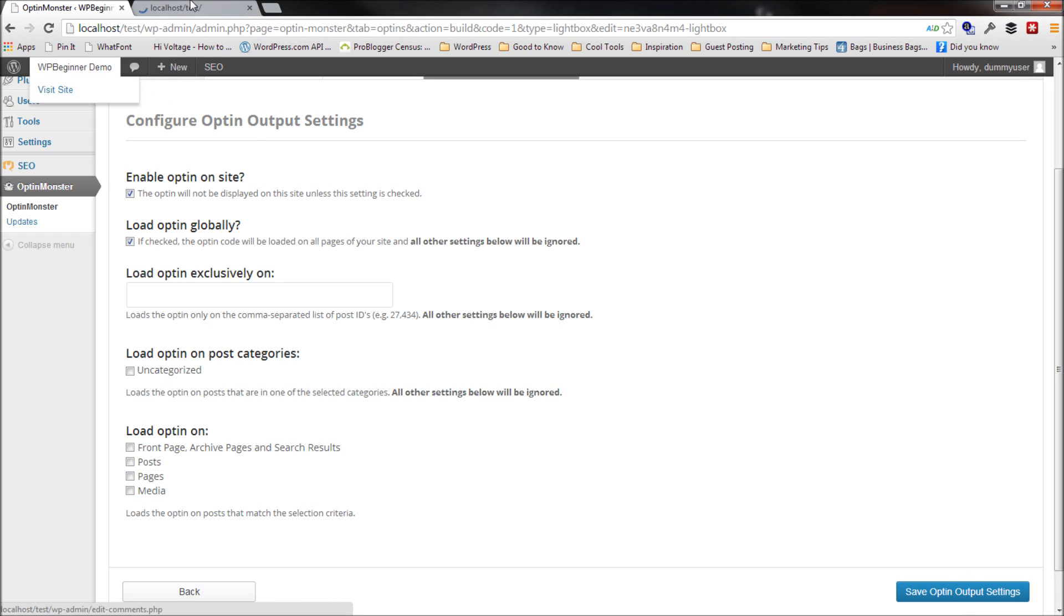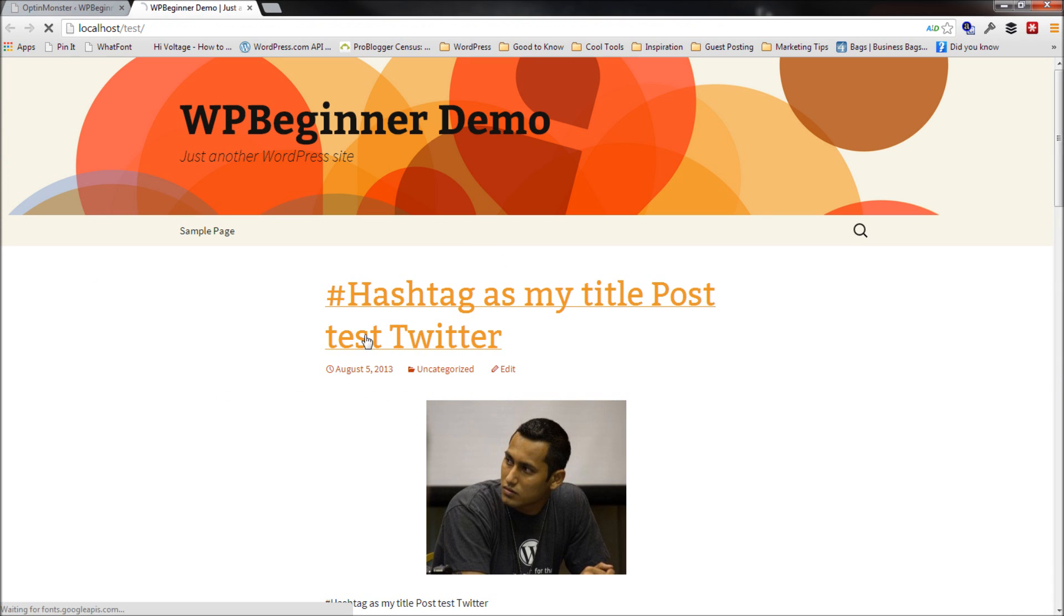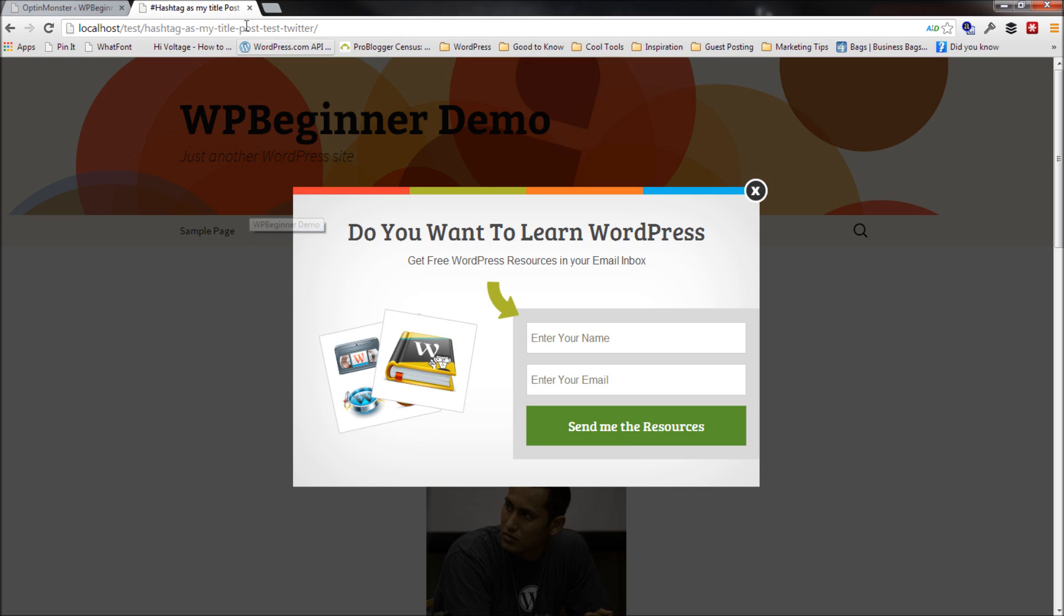Now, when I click on to view this website, I should be able to, whenever I go on a post or something, and I try to bring my mouse outside of the window, see how it's going to prompt me with a lightbox pop-up.